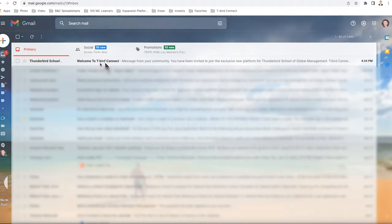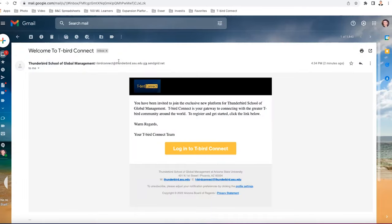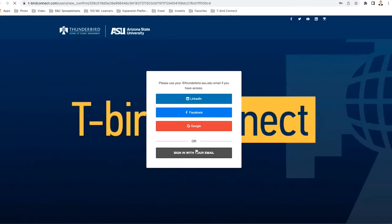You will receive an email from Thunderbird that says welcome to T-Bird Connect. Just click on that email when you receive it and then you're going to have a welcome message in the email followed by a big yellow log into T-Bird Connect button. I'm just going to click on that yellow button.